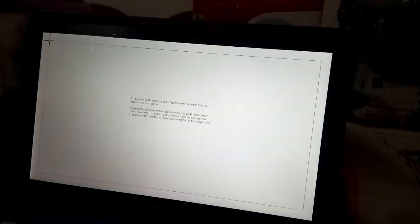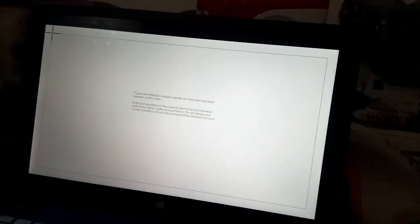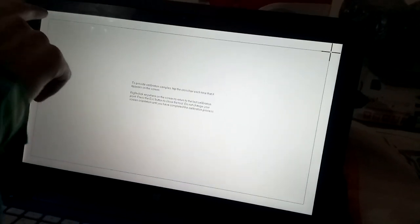After clicking this, we have to calibrate it. We have to click on the arrows like this.